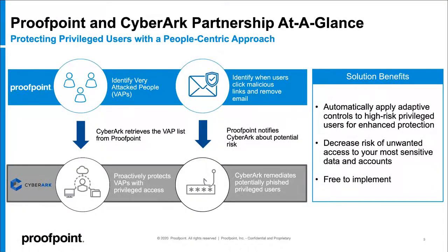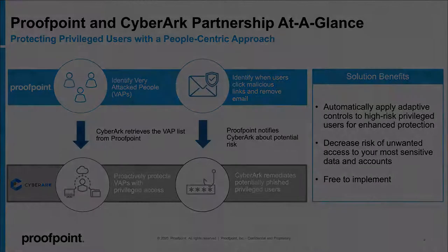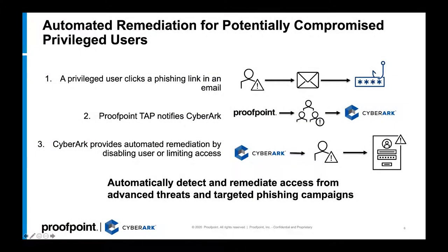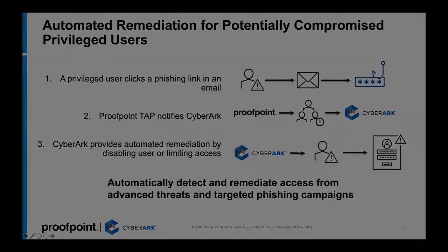The Proofpoint and CyberArk partnership protects privileged users with a people-centric approach. We'll be going through both of these use cases today. The first one we'll be talking about is automated remediation for potentially compromised privileged users.